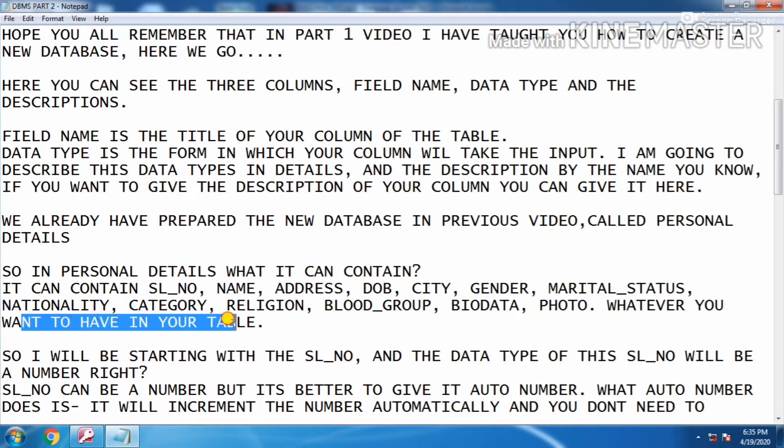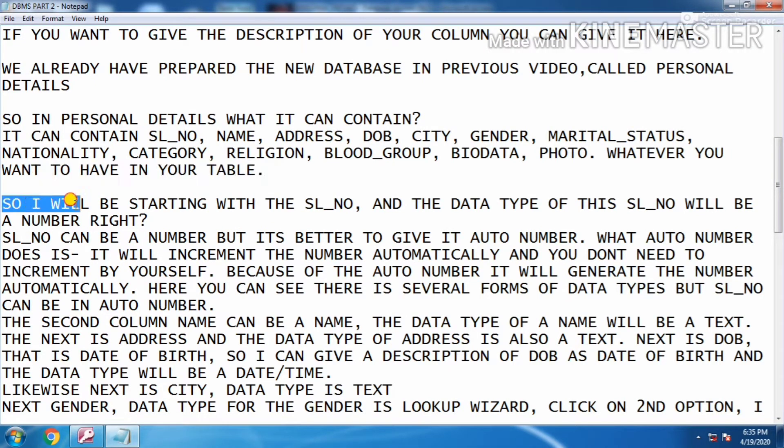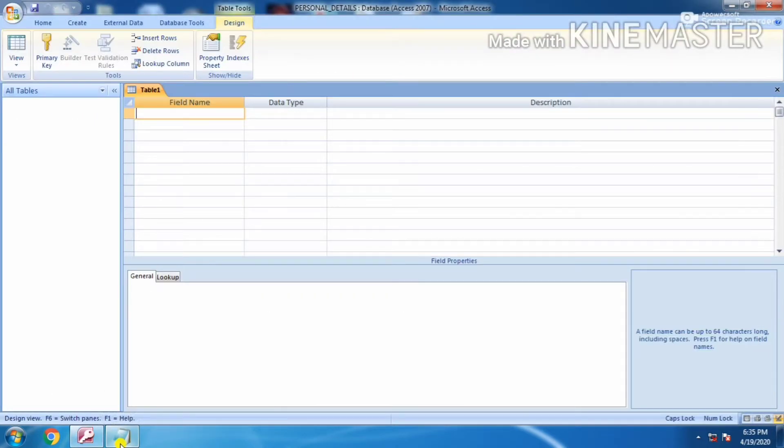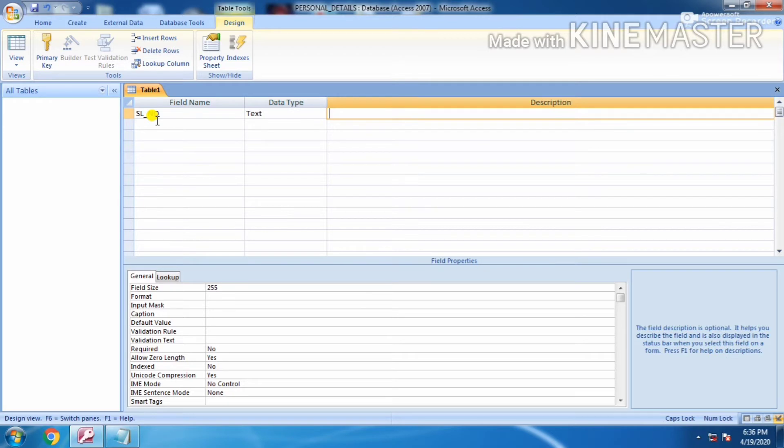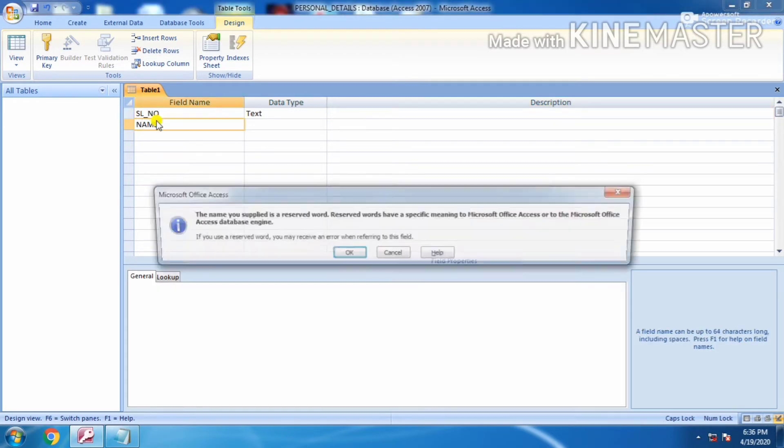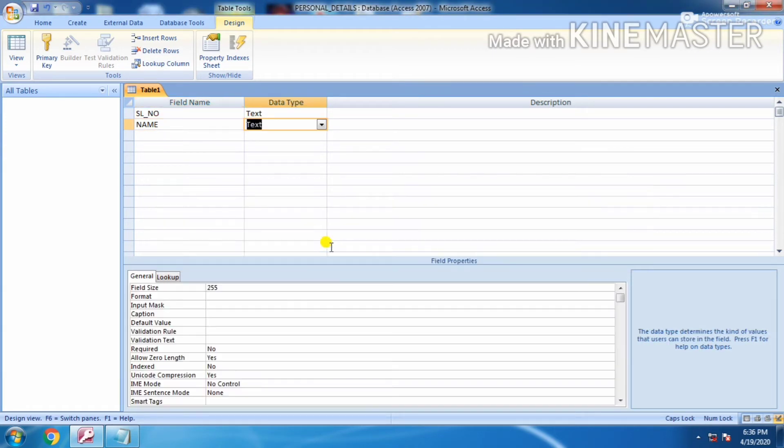So I'll be starting with the serial number. This is serial number - always use underscore between the words, like I said earlier. Click OK.